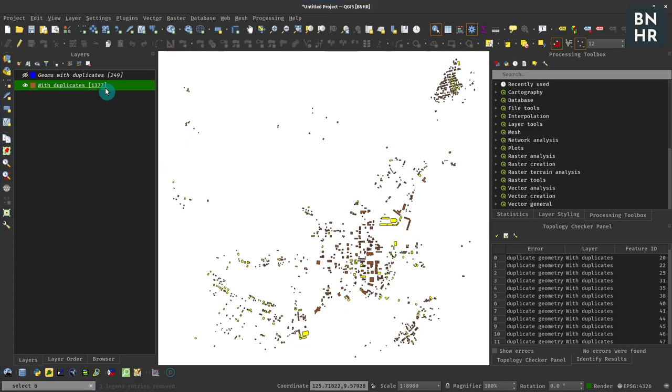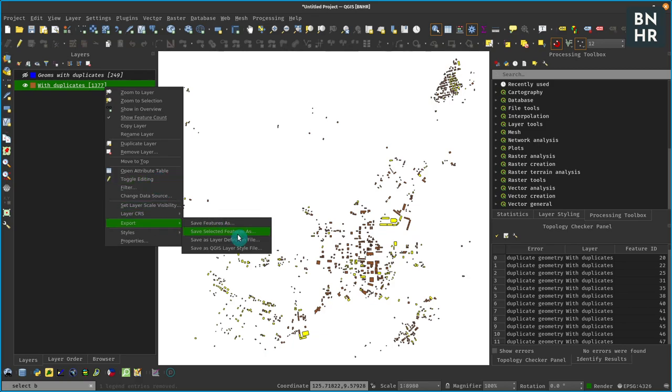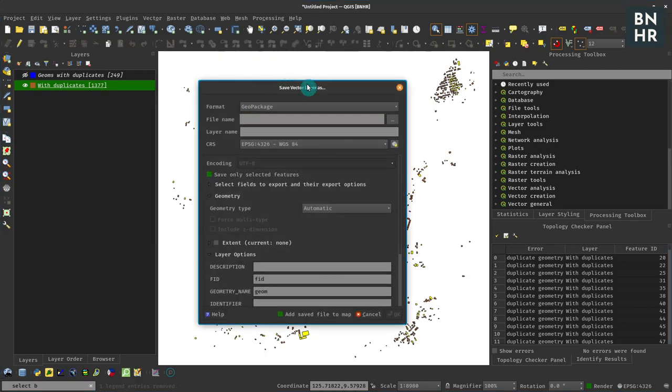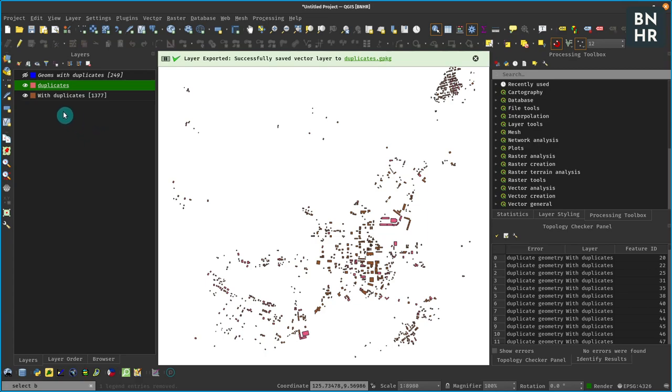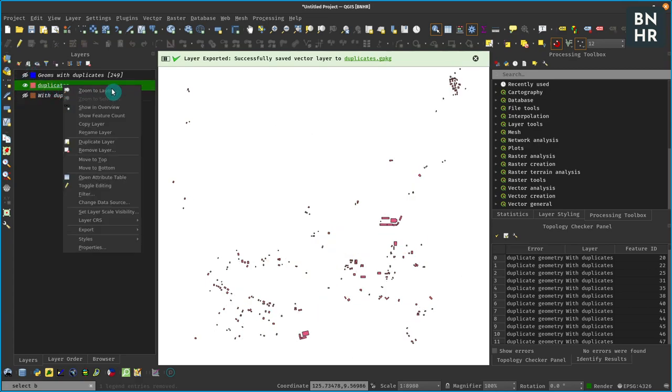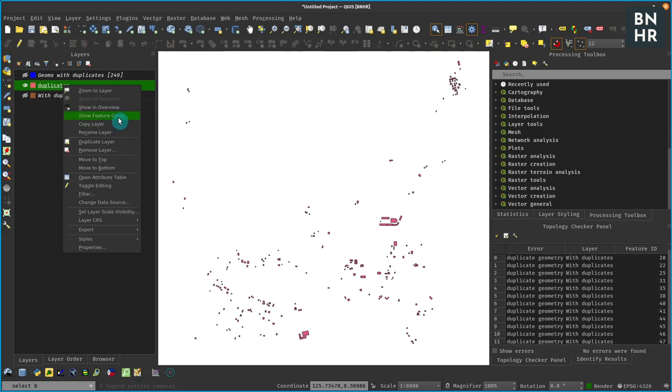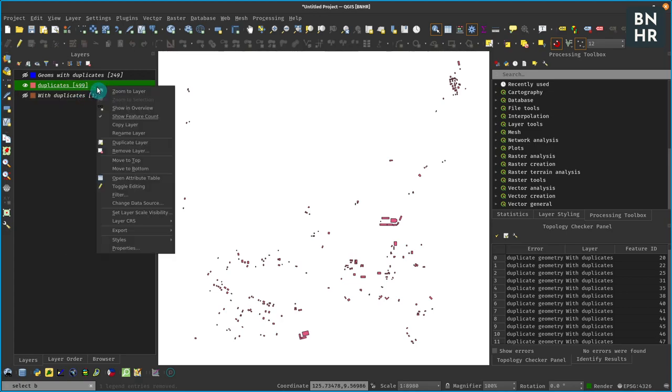So if we save our selected features, for example export, save selected features as, just name it duplicates, save only selected features, click OK, and now we have this layer - it has all the 499 duplicates that we need.